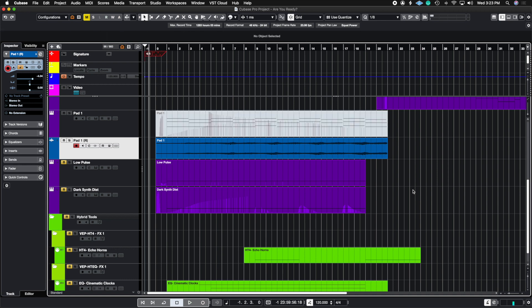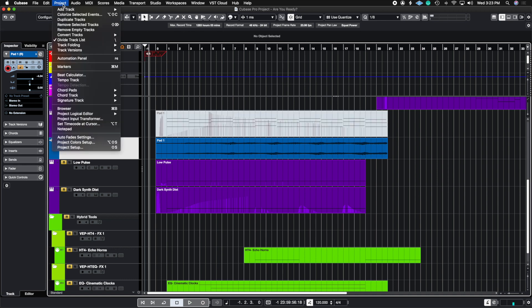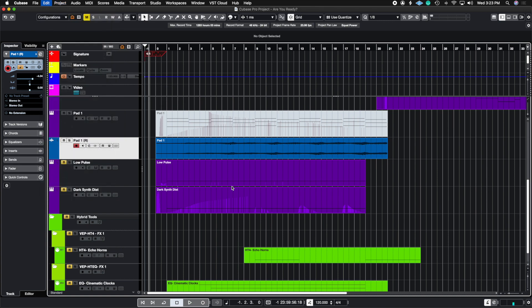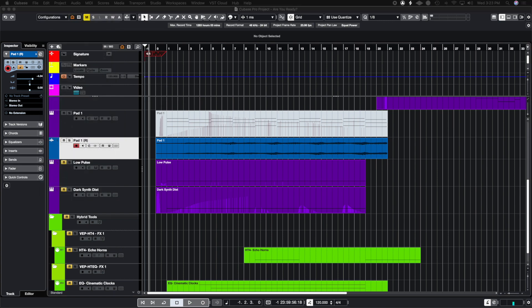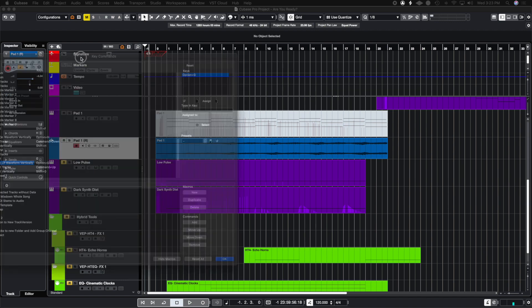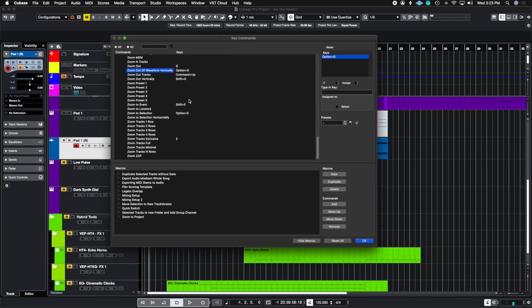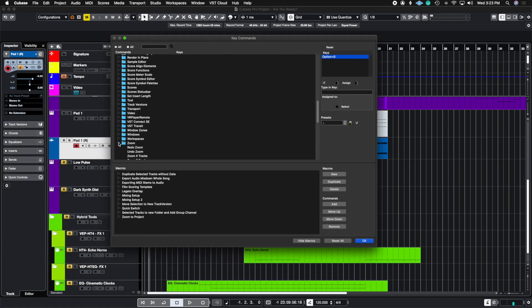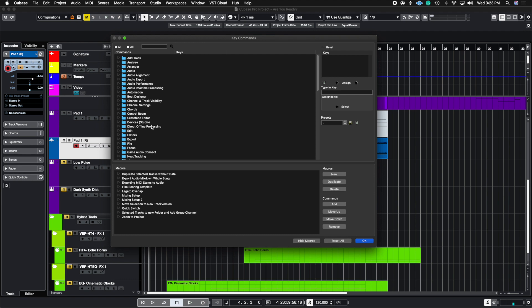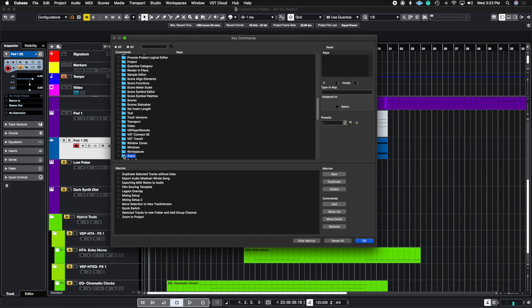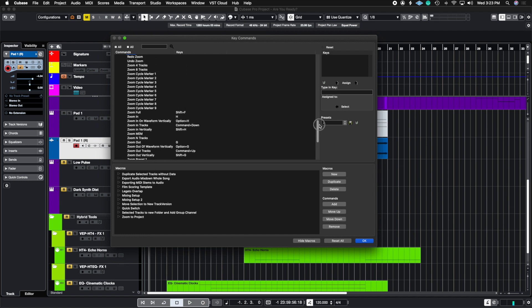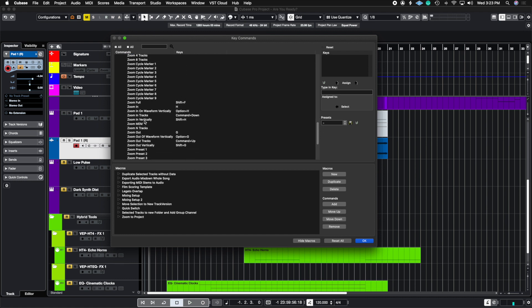If you want to check out more zooming options, open up the key command window, which is in edit and then go down to key commands. You can go to where it says zoom all the way at the bottom, open this up, and you'll see all the different zooming options and how they're mapped inside of Cubase by default.